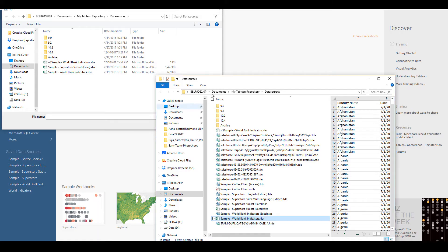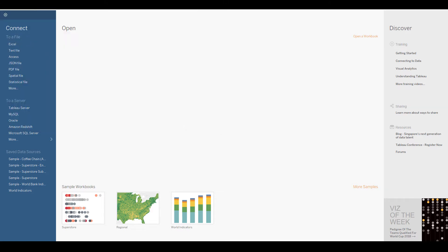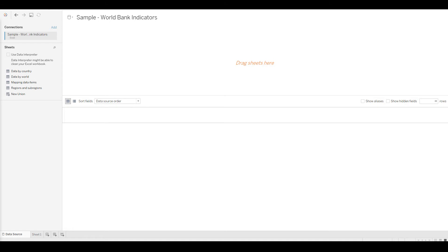I'll close this and open up the World Bank Indicators workbook. This is basically the data preparation or data source pane. You saw that there were about four tabs and you can see those four tabs are listed here.